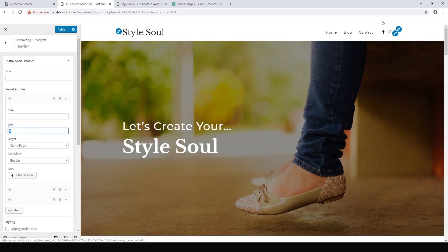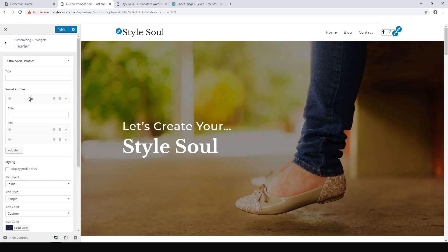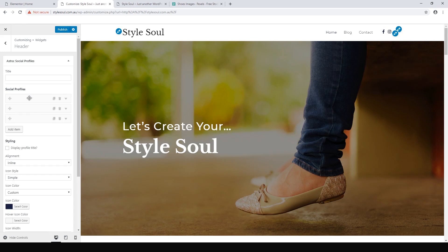Same with the Instagram, same with the last one which is YouTube. Anyway, you can change them to any icon you'd like.